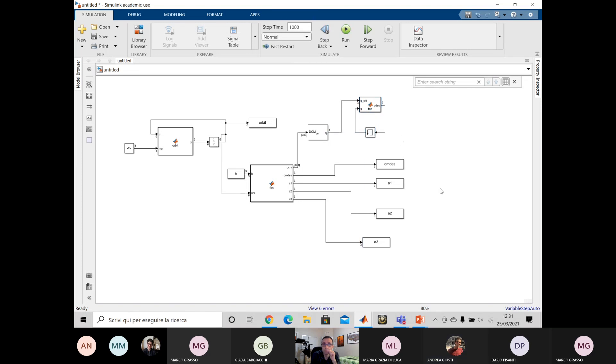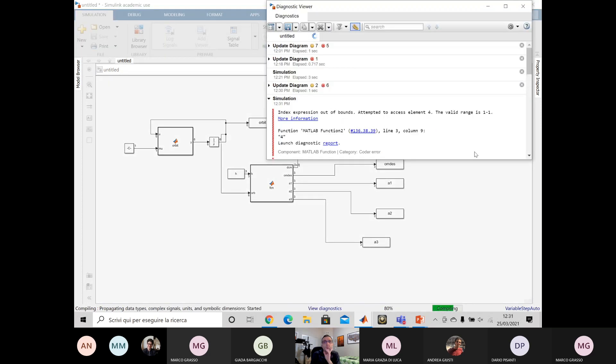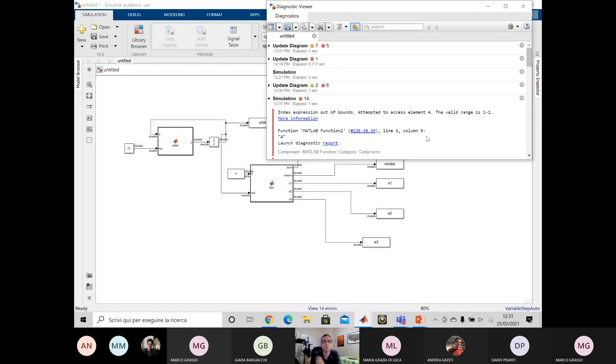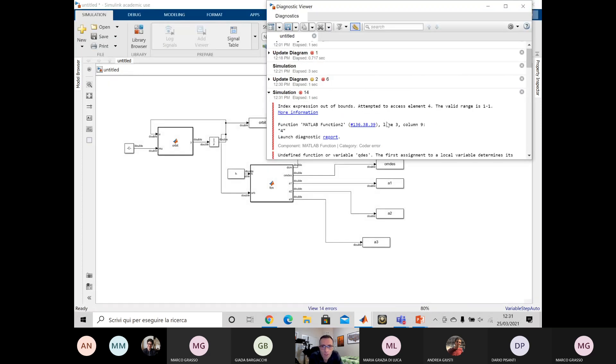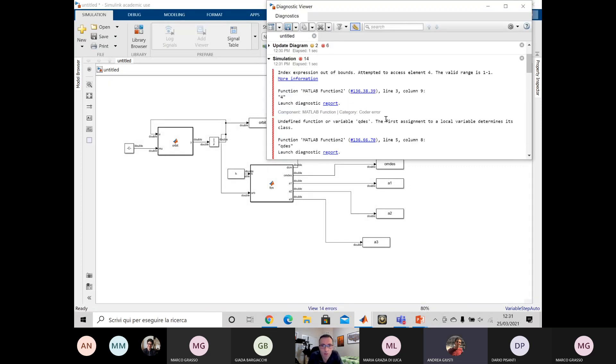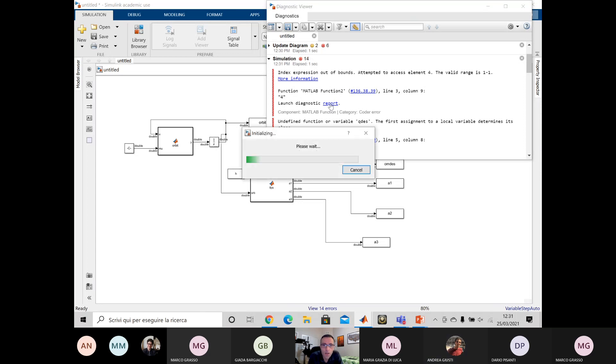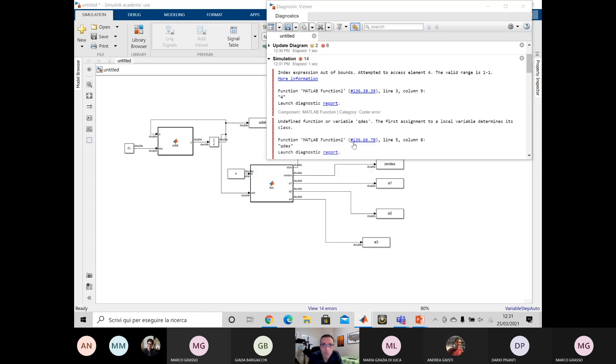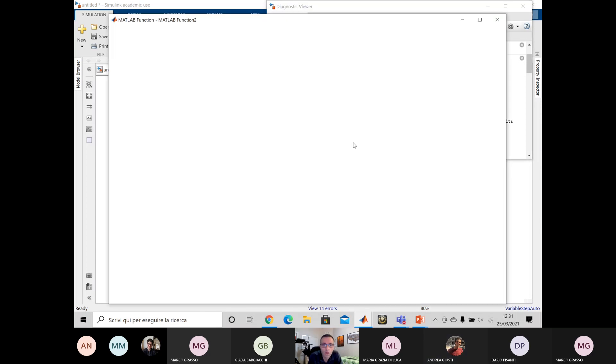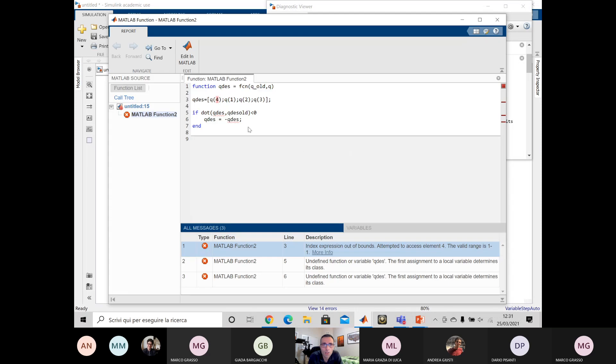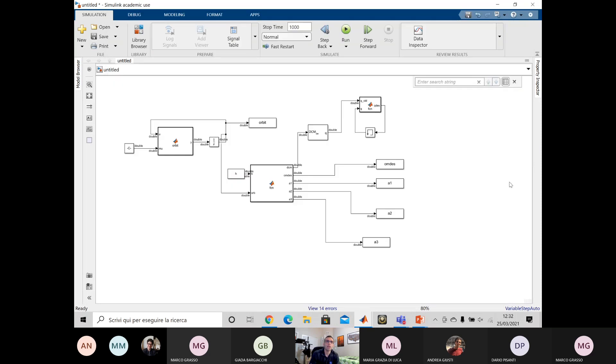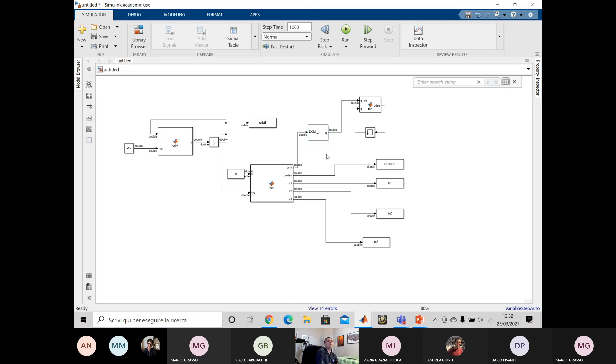Okay, so this is called Q test and memory. Mm-hmm. Yeah, you can flip the blocks, you know? Yeah. Okay. Okay. Let me check if it works. Okay. Yeah, line three column nine. Oh.